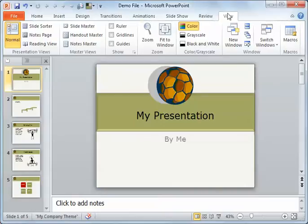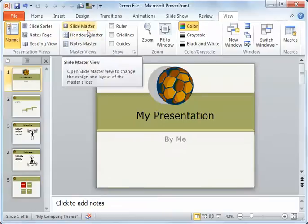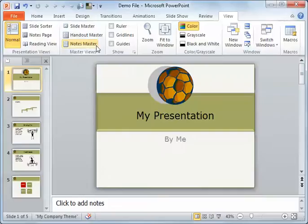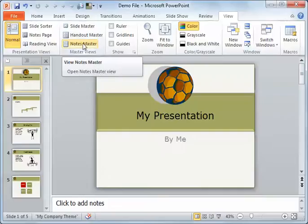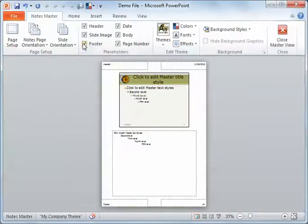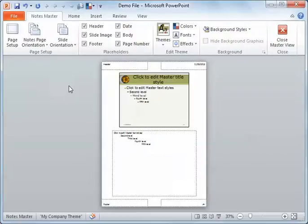We're back in our view and we have our masters and we've looked at the slide master. This time we're going to look at the notes master. The notes can be used as either printouts to give away to the audience or a speaker note, which is what they're originally meant for.